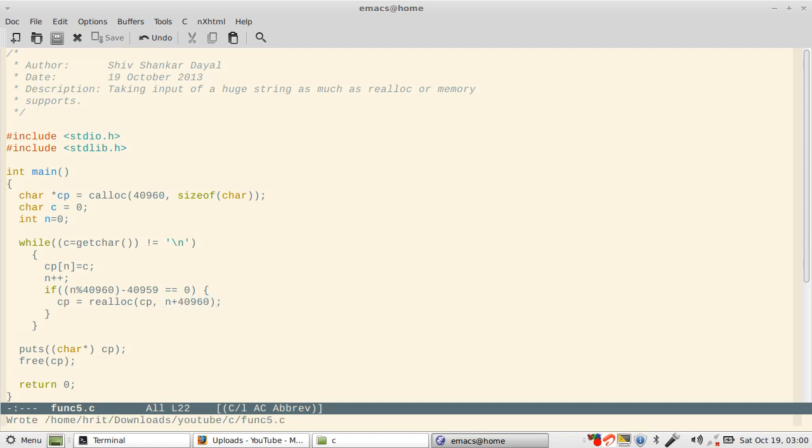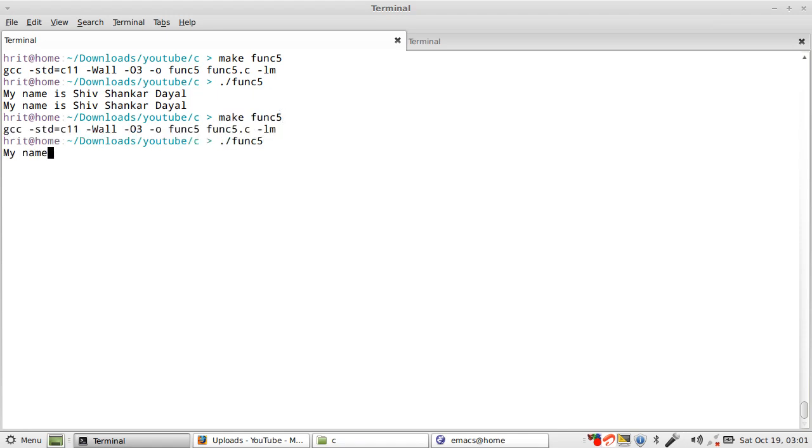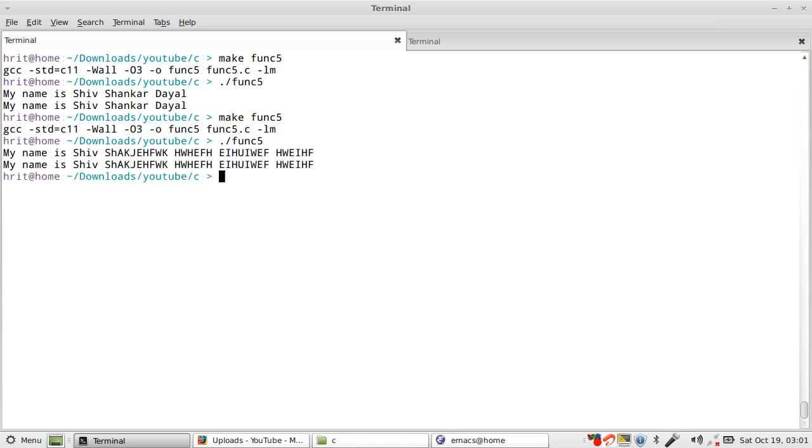40960. Now realloc will give you as much as you want. 40 KB, maybe a meg if you want to allocate, that will also work fine. So this time we won't need realloc because the first allocation is sufficient for us.